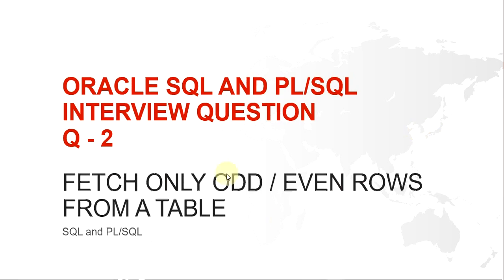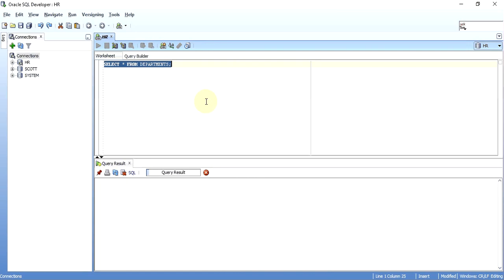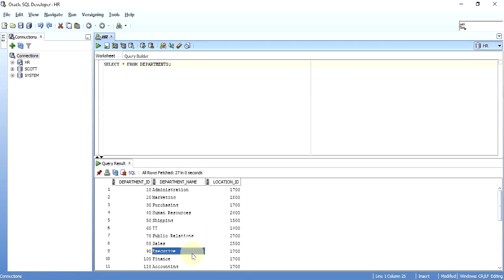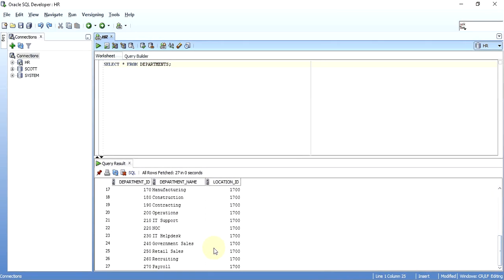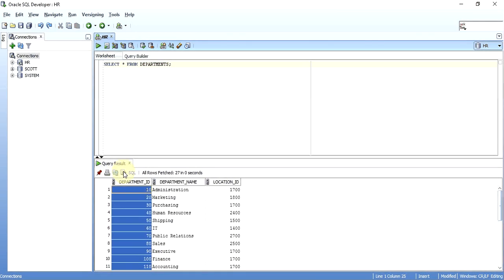To get an answer to this, first I'll hop into my SQL Developer. I'm going to consider the departments table of the HR schema. As you can see, there are about 27 records in this table.